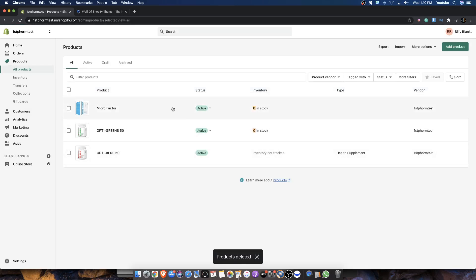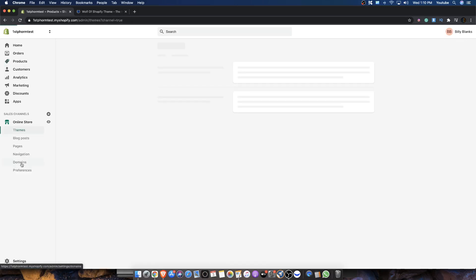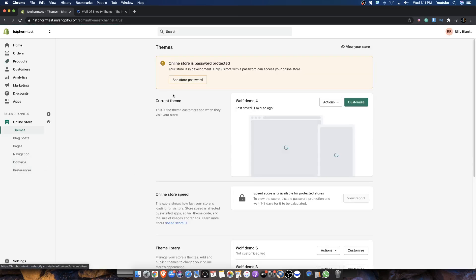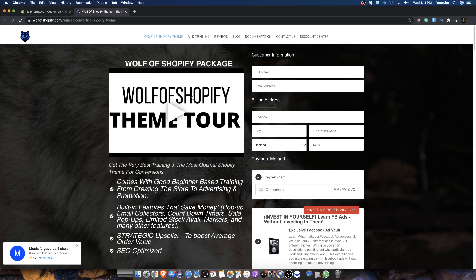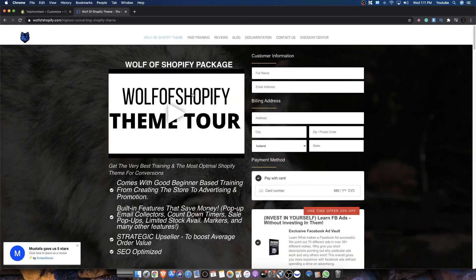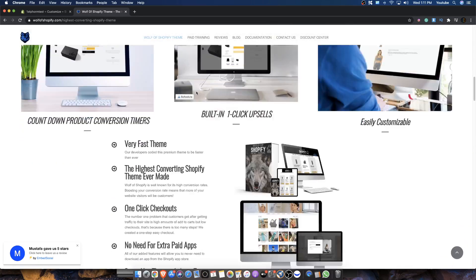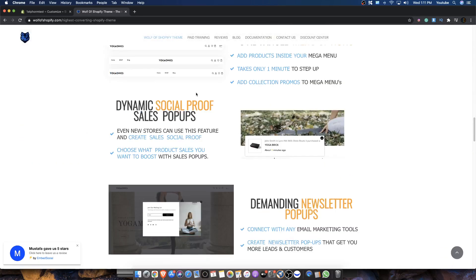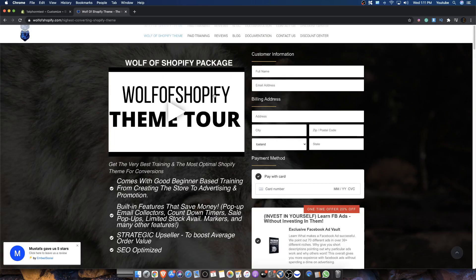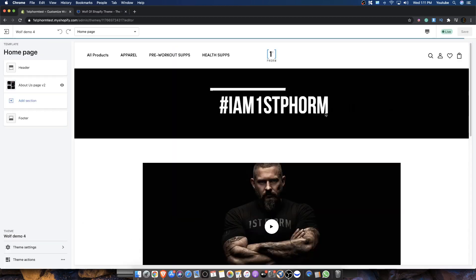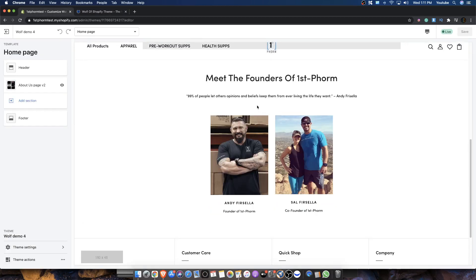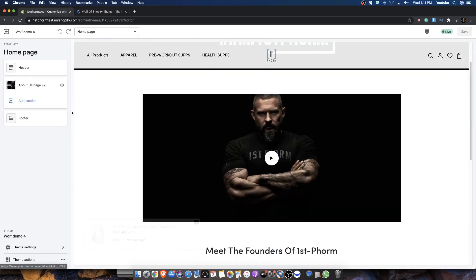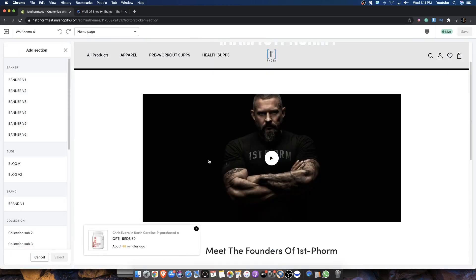How we're going to set it up - we're going to click on online store here and we're going to go ahead and customize our store. Now, the theme that I'm using is the Wolf of Shopify theme. You could grab it by clicking my link in the description box down below and also use my discount code. You already know I'm a big proponent of this theme. There's a lot of settings. I know it can be a little complicated, so I might as well just make this video showing people how to do it.